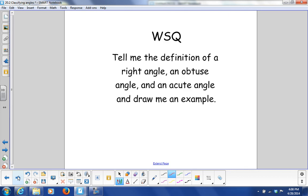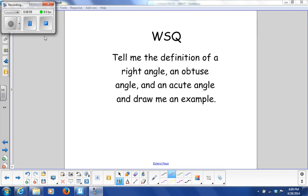WSQ: I want you to write me the definition of a right angle, an obtuse angle, and an acute angle, and then draw me an example of each. We'll take a look at that tomorrow. Have a good night.